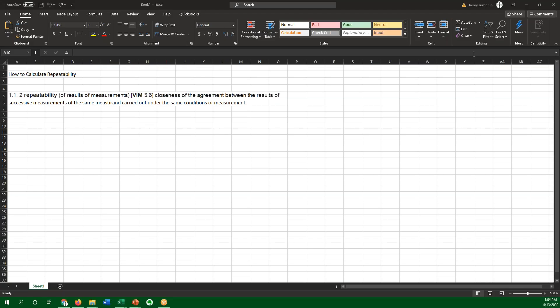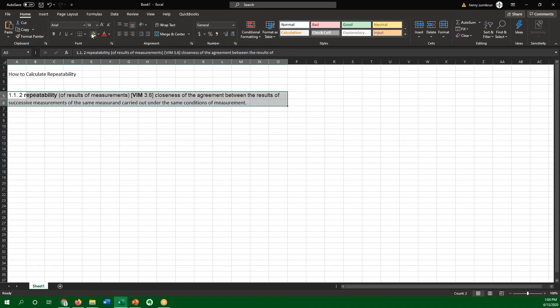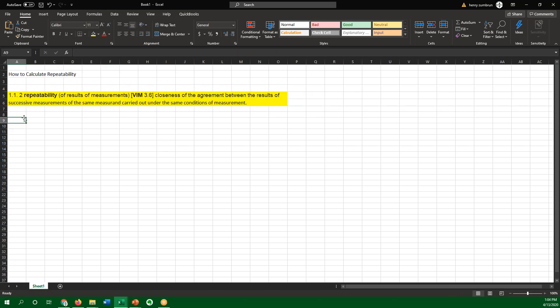Hi everyone. This is a real short video. I just wanted to show everybody how to calculate repeatability. If we look at what repeatability is per the VIM right here, this definition, repeatability of results, closeness of agreement between the results of successive measurements of the same measuring carried out under the same conditions of measurement.